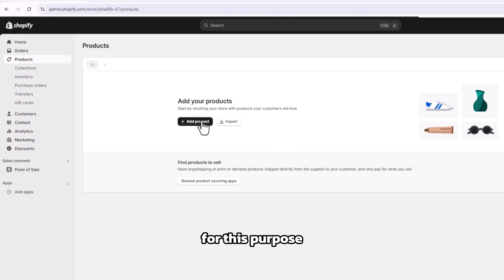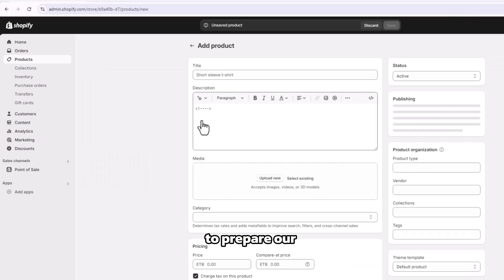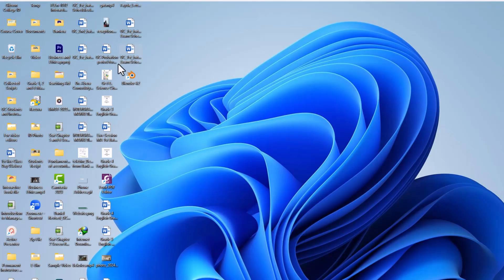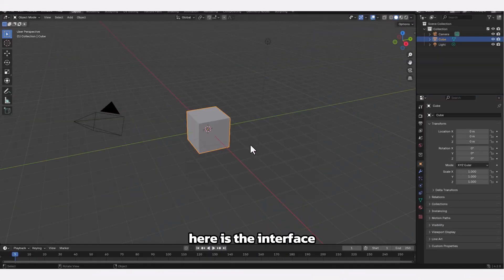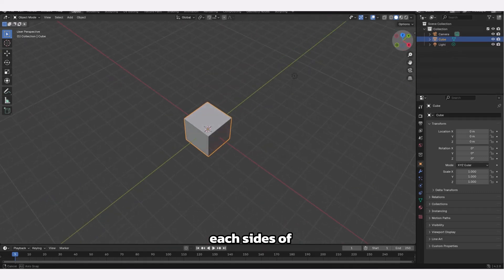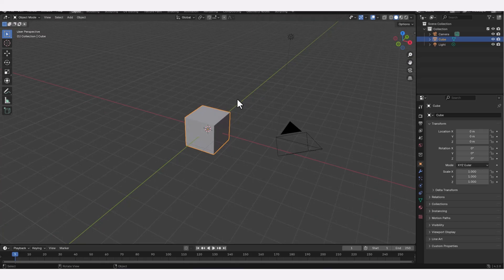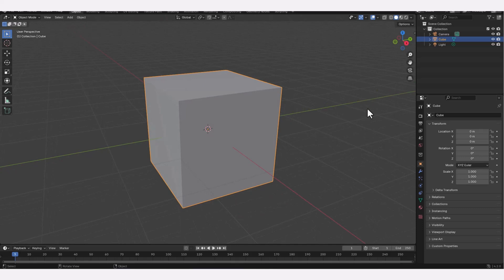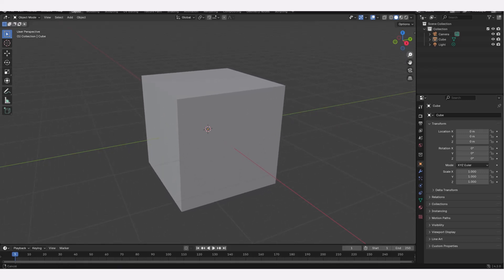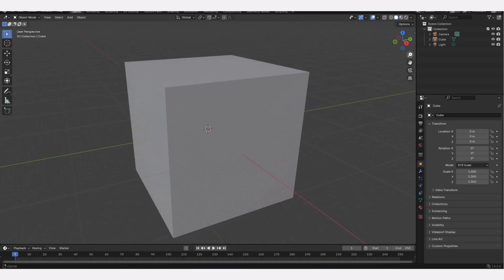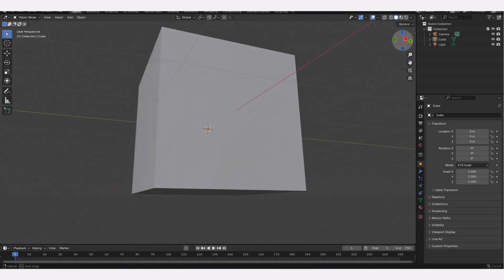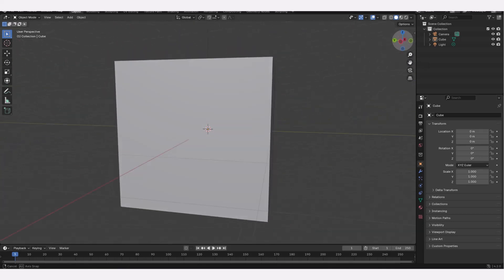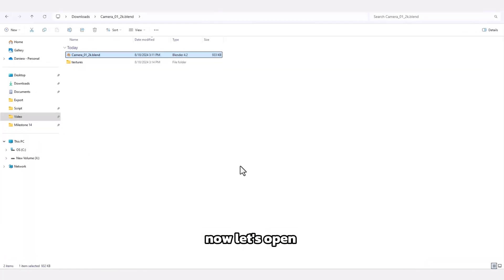For this purpose, we need to use Blender to prepare our 3D model. Let's open the Blender software. Here is the interface which displays each side of the products for the customer. Now let's open the product file in Blender.